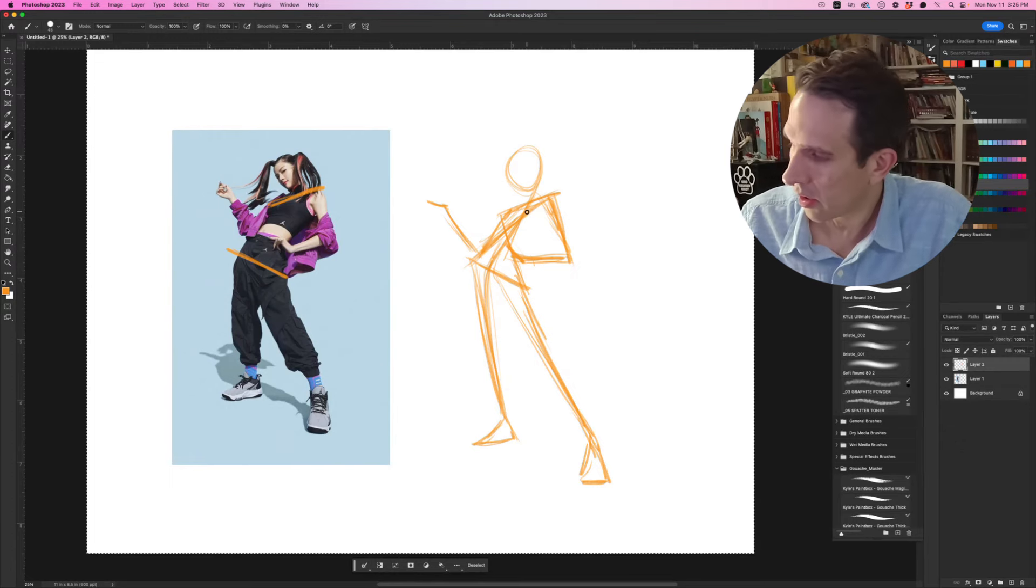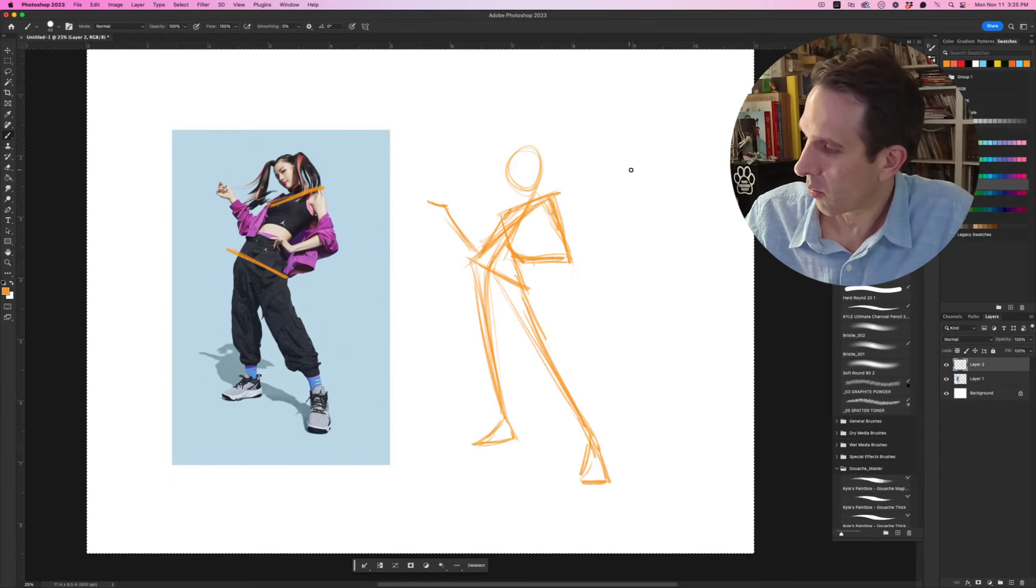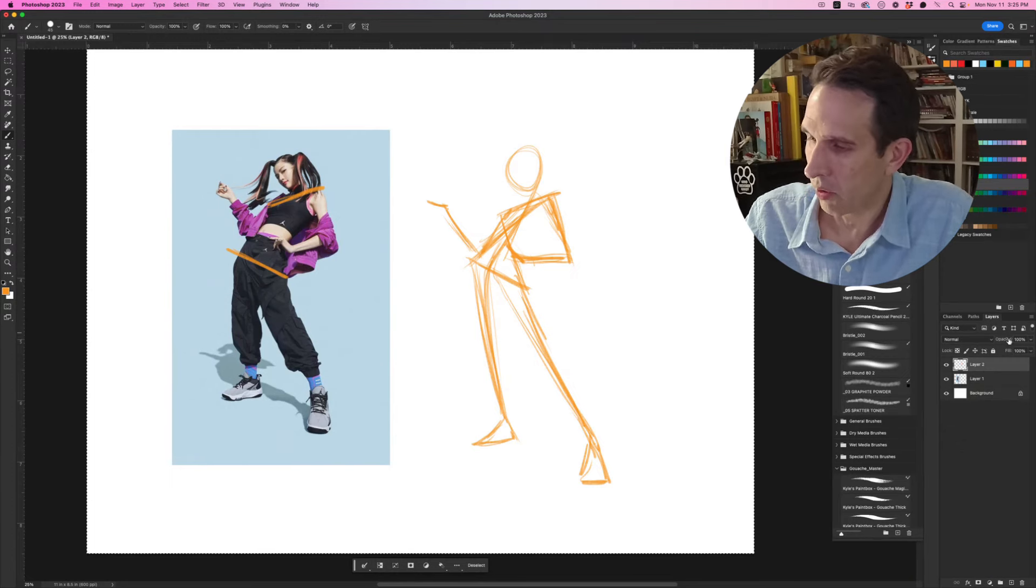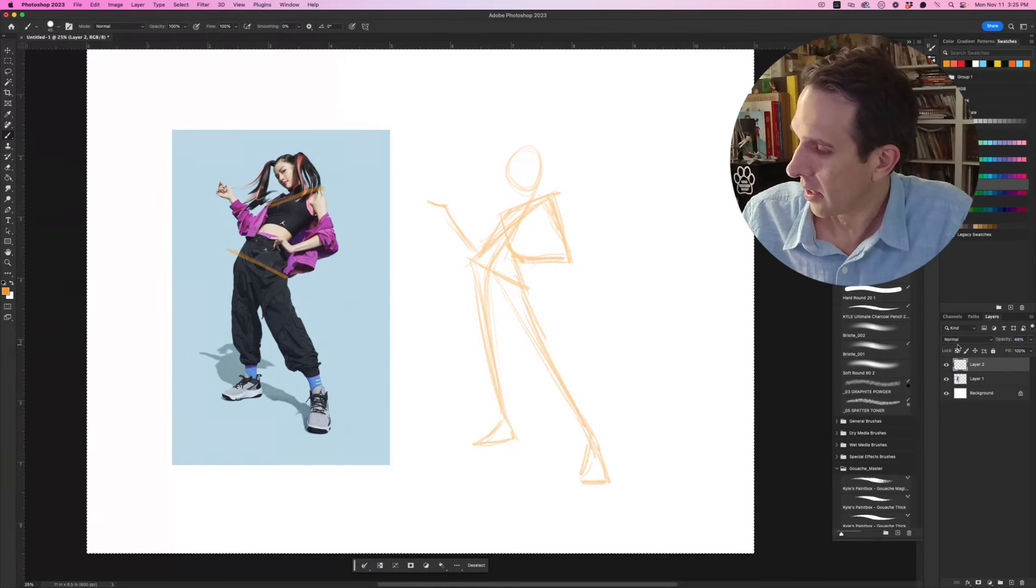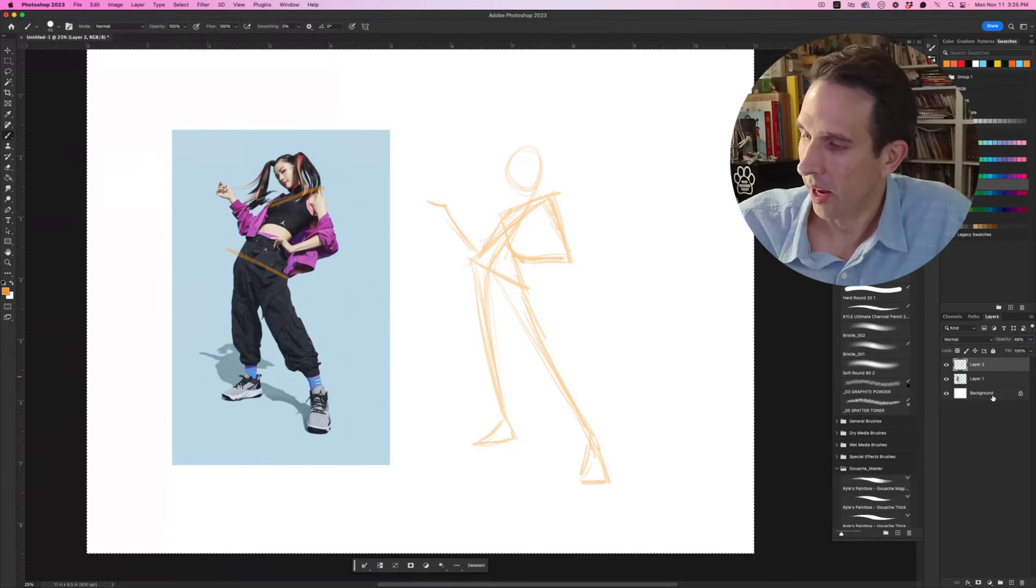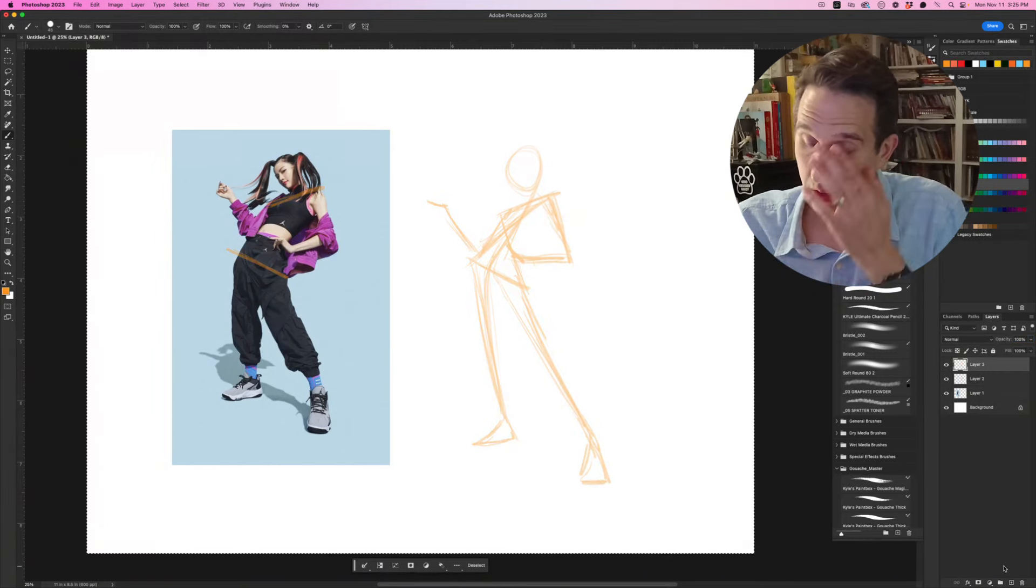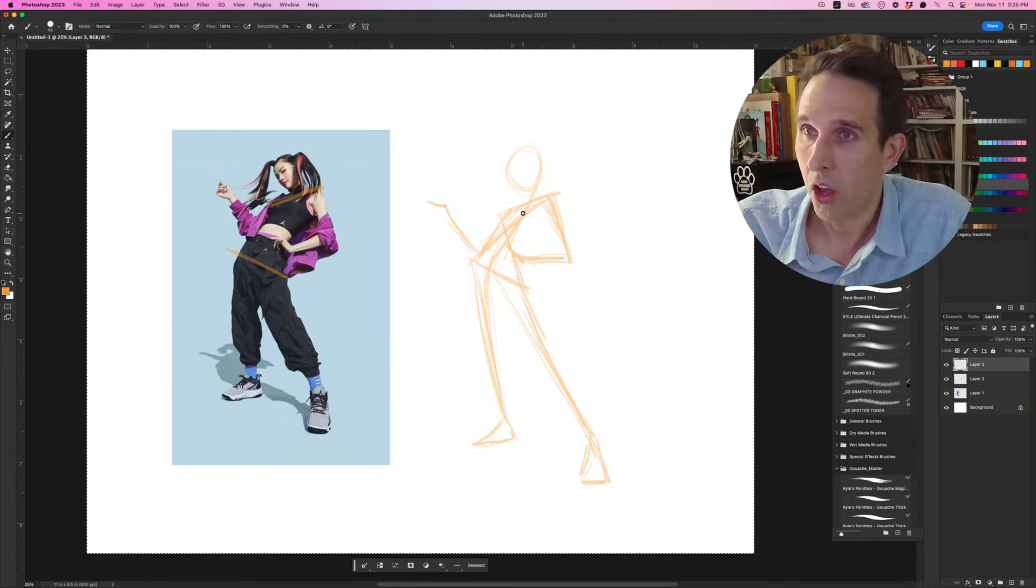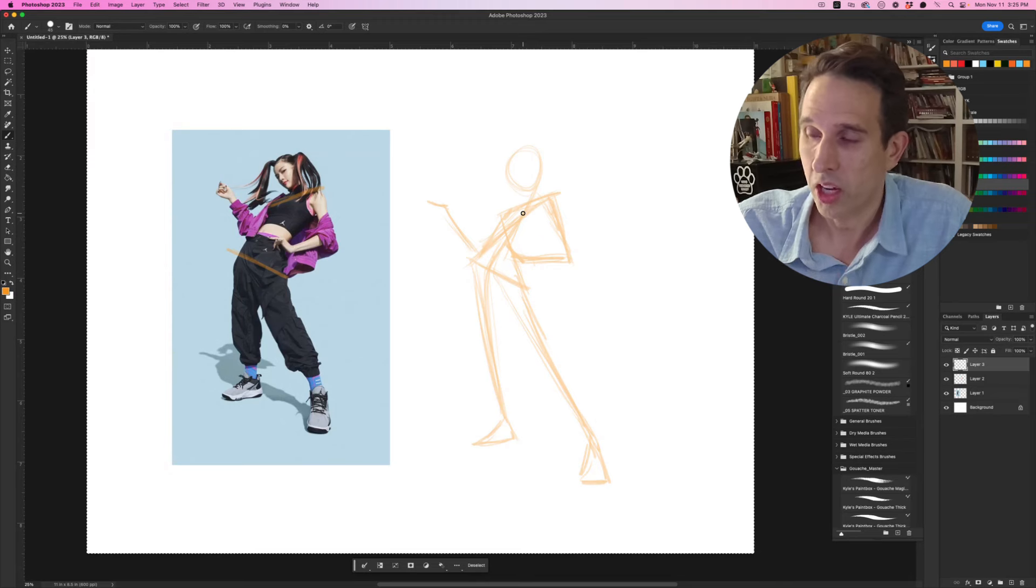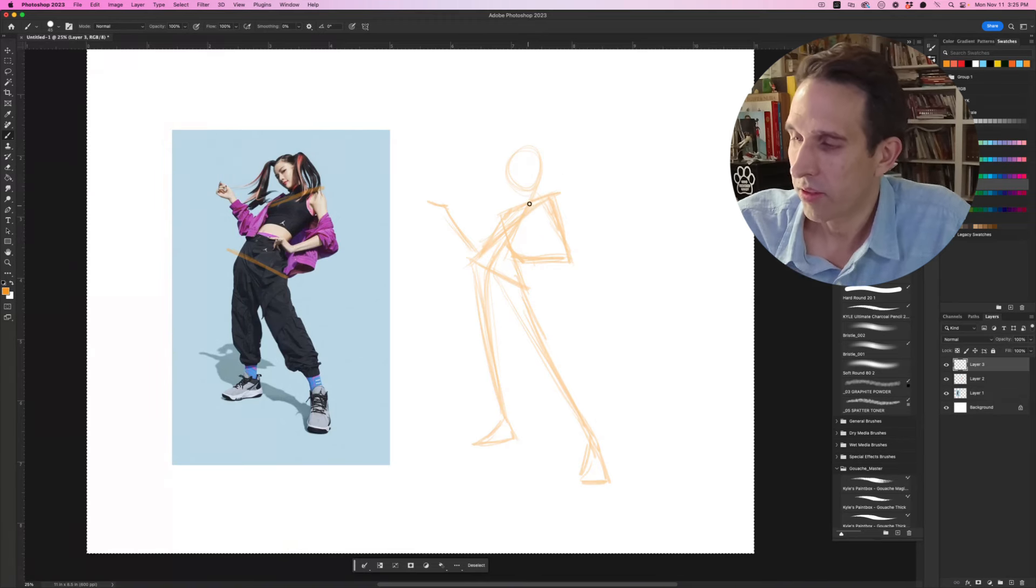If you're working traditionally you'll rub it down with your eraser and lighten it up, but if you're working digitally you can just lighten it up and add a new layer. Now we're going to figure out the volume and the shapes of what this character design is made up of.